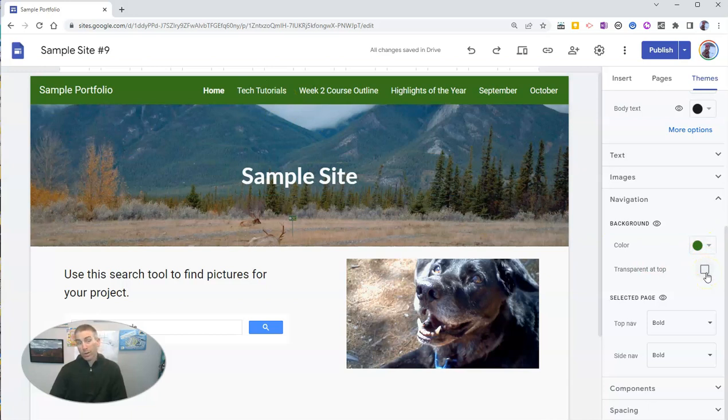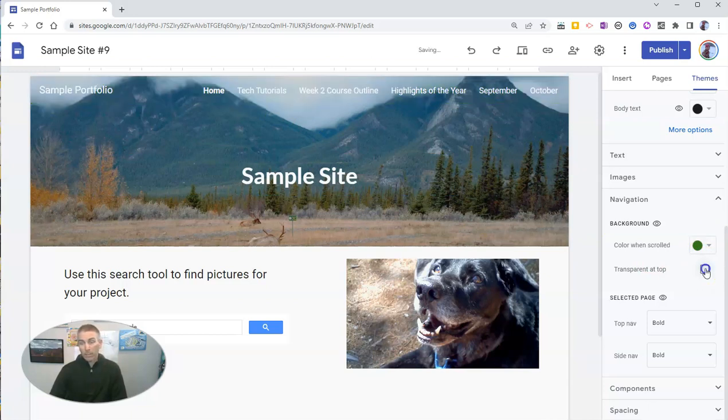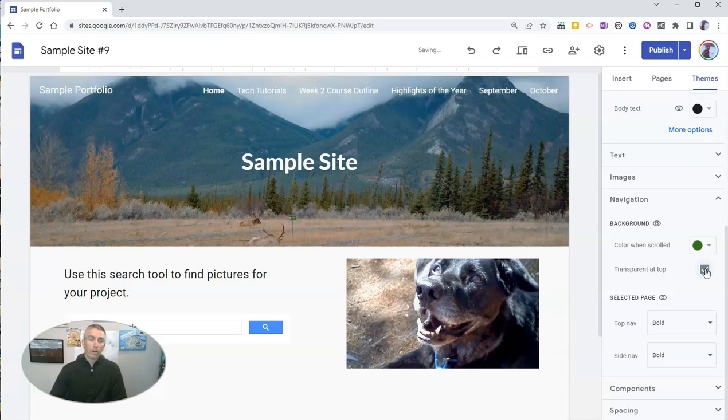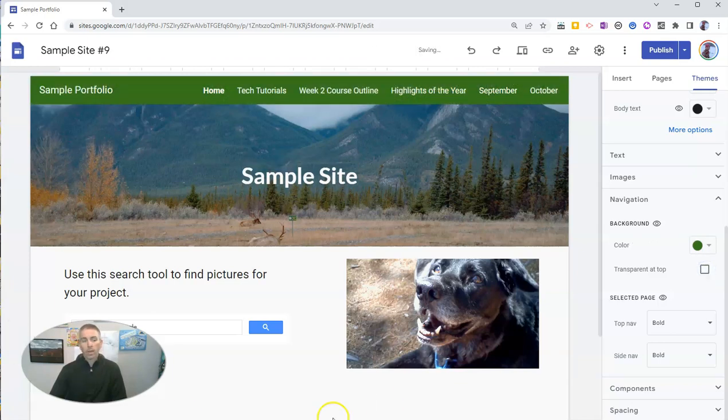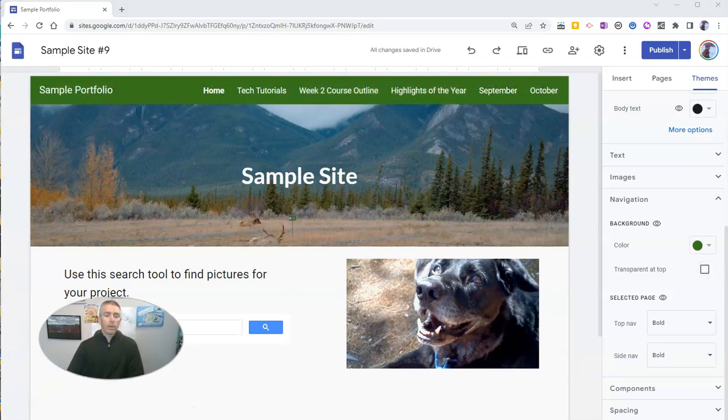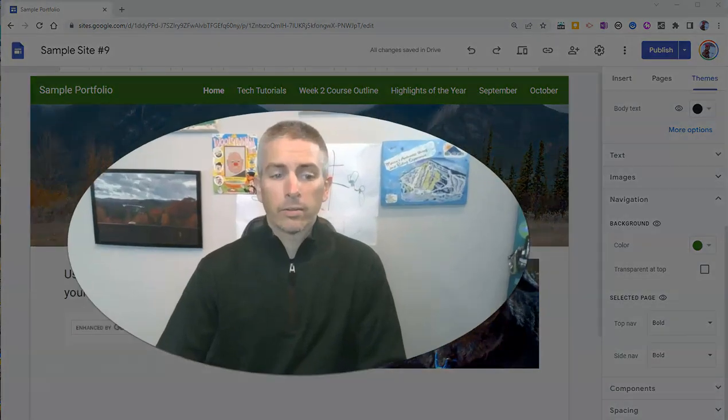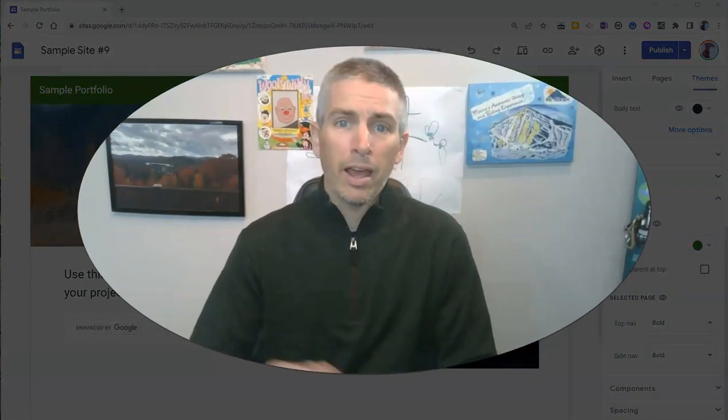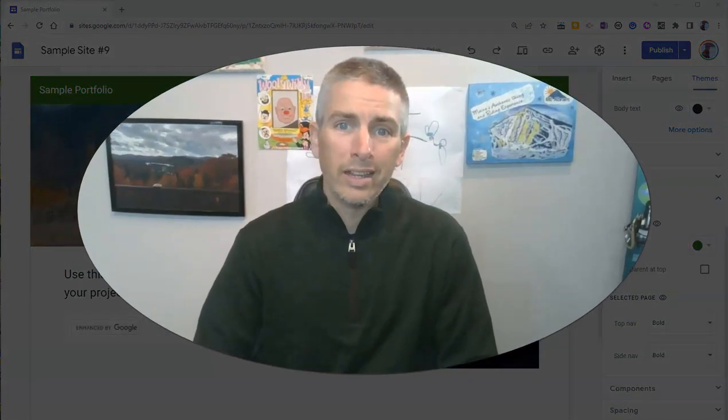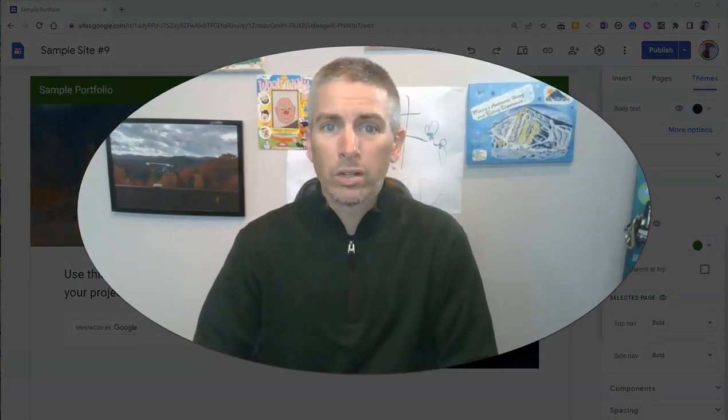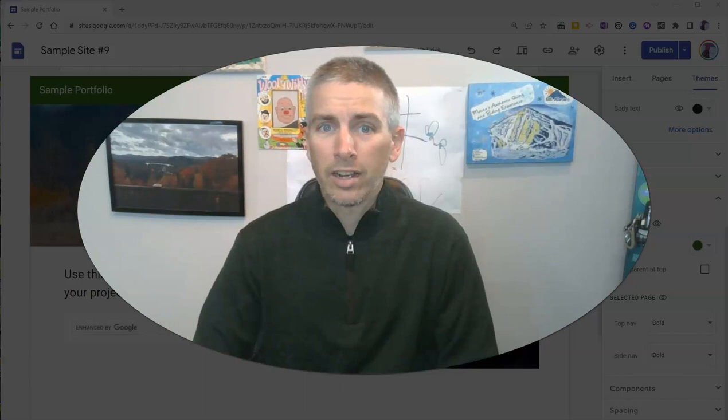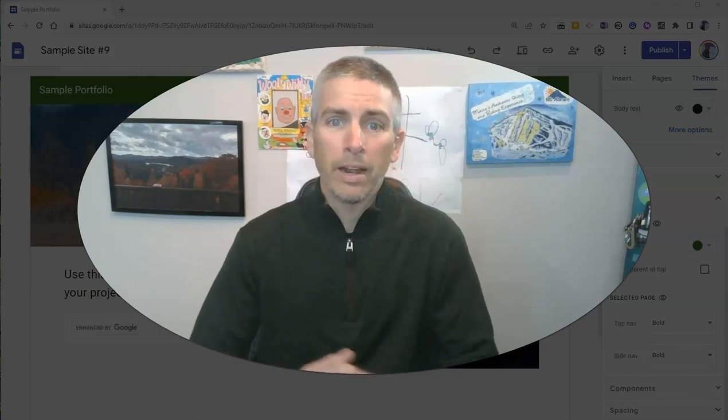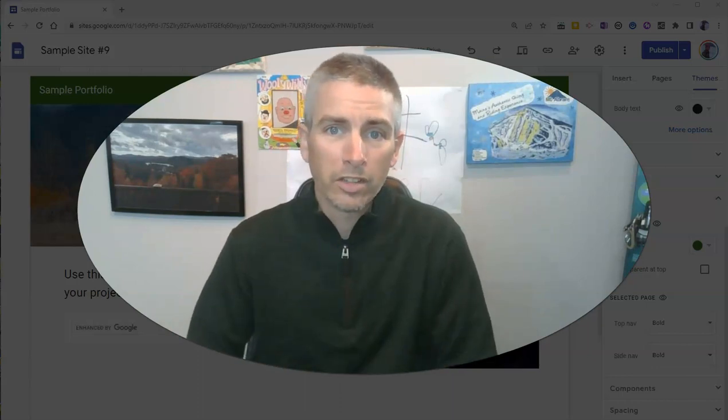And of course, if I decide I don't like having it stand out, I go back to the transparent at the top option. So that's how you can customize the header in your Google sites to make your page titles stand out.